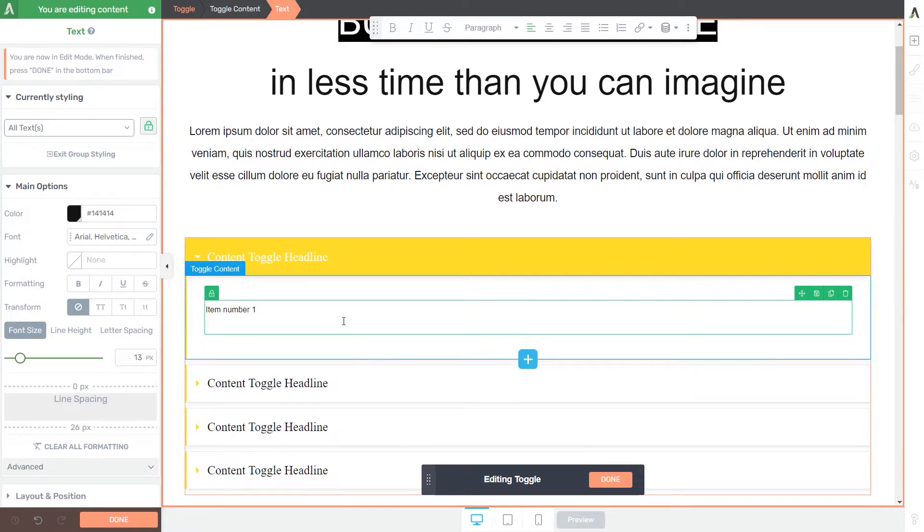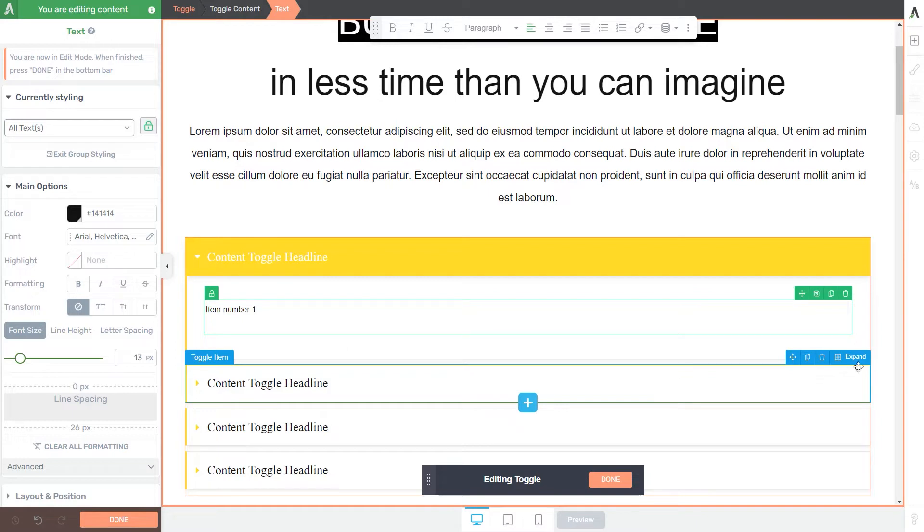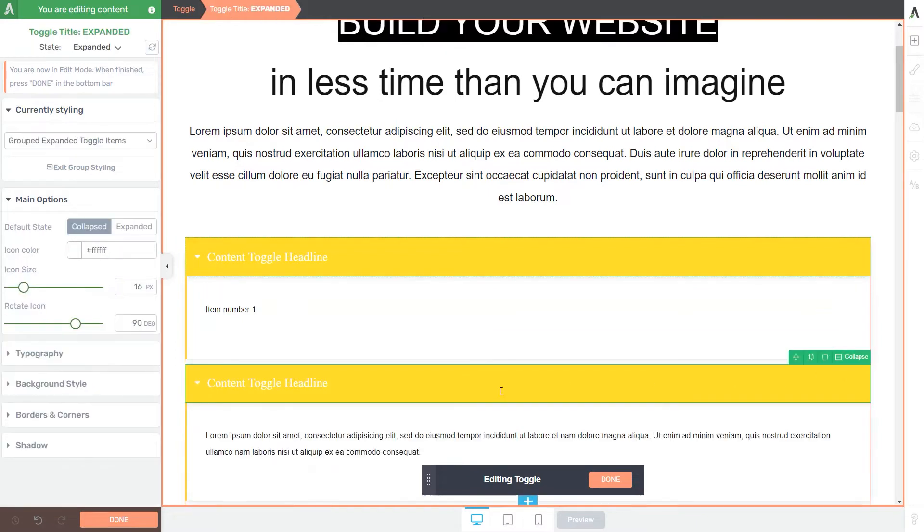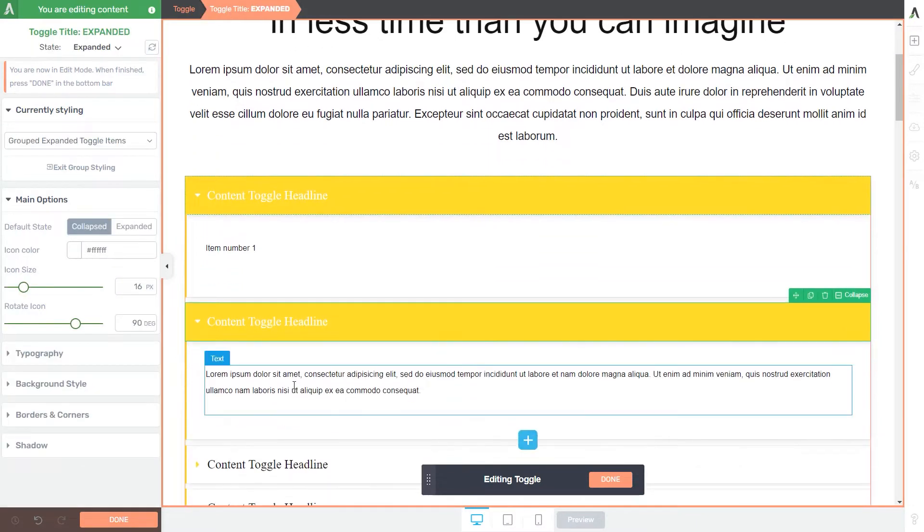Now the text itself, what I typed here is only visible in this first toggle. So my second toggle will have the default text.